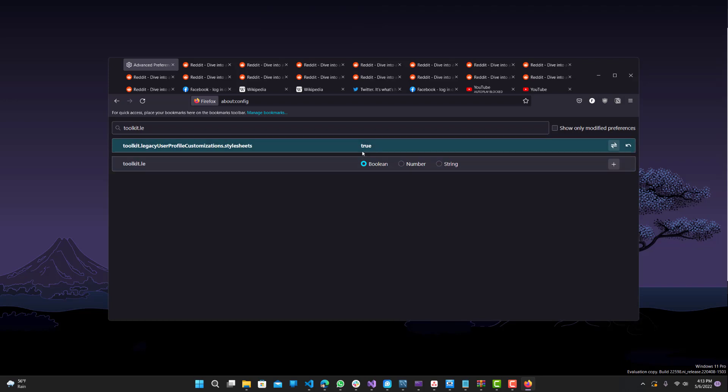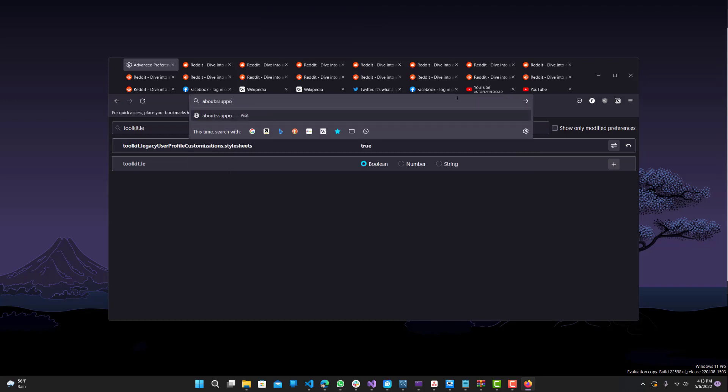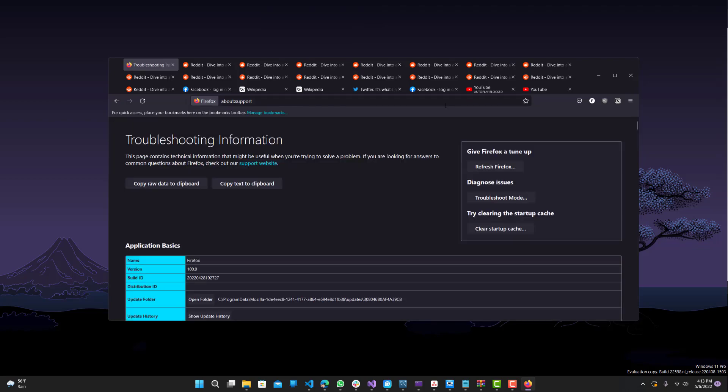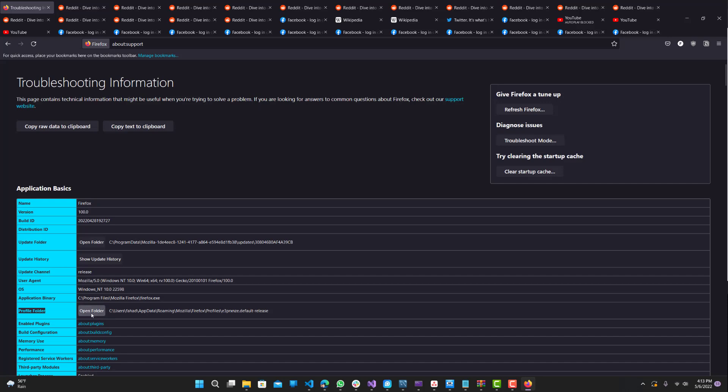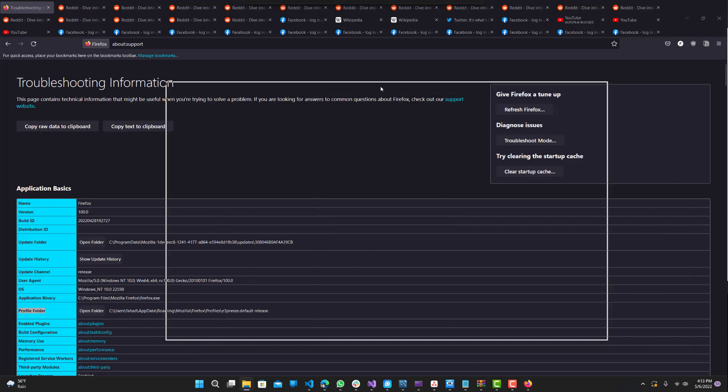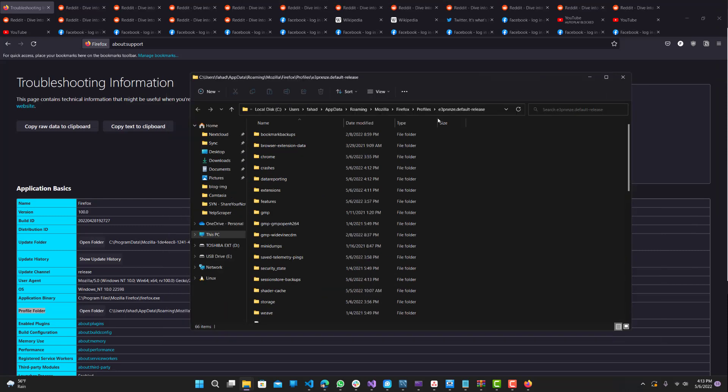Once you do that, go to about:support. Now we're here, what we want to do is find this profile folder section and click open folder. It will open the folder where this specific profile for your browser is.